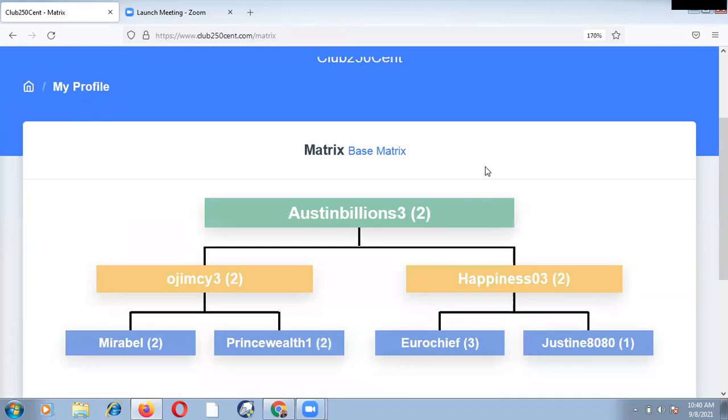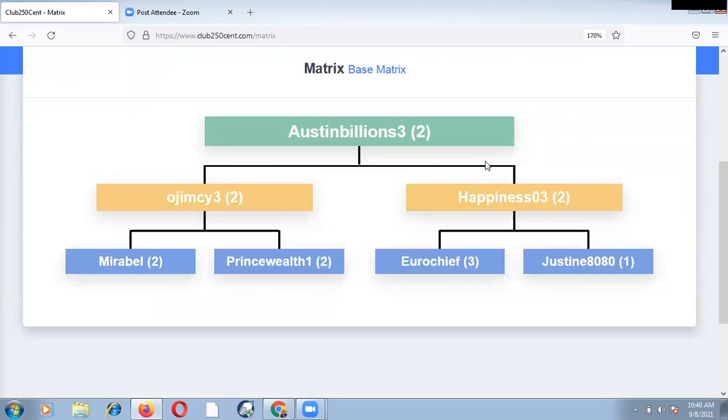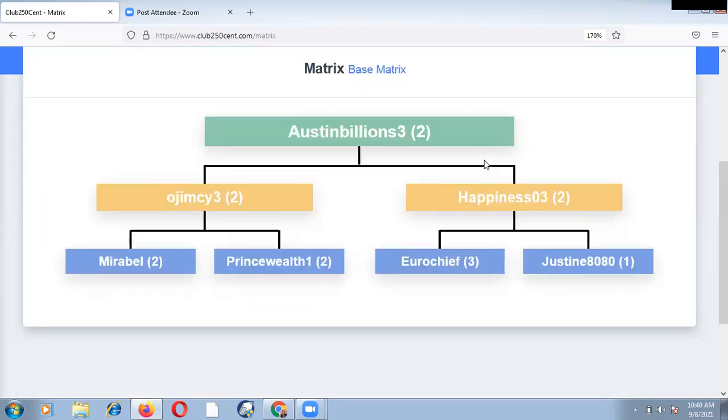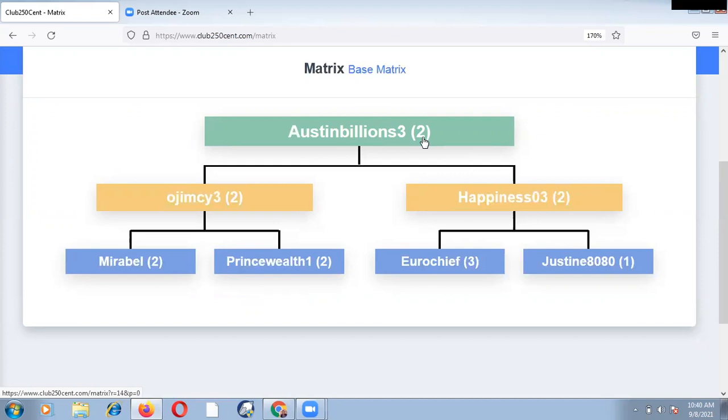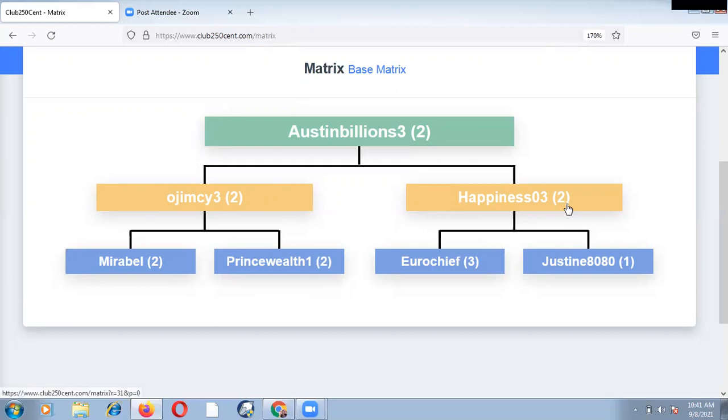Now, what am I trying to show us here? I'm trying to show us how the growth of Club 250 Cent is and how it works. And let us experiment or compare it with our personal experience with our back office. The username of this particular account is Austin Billion 3. Now Austin Billion 3 is in level 2. The number you see in brackets is your level in the matrix. Now this account has one account on the left, Ujimsi, Ujimsi is in level 2, happiness is level 2. Now, right immediately after these two accounts is four accounts arranged under these two.